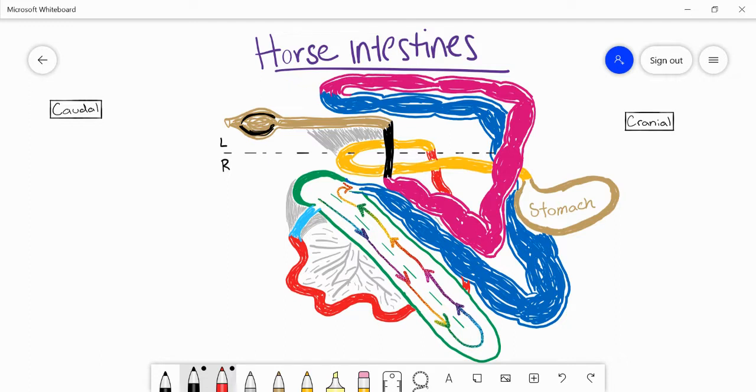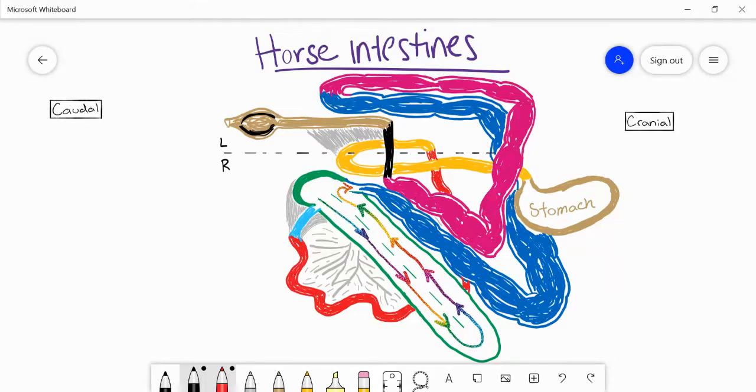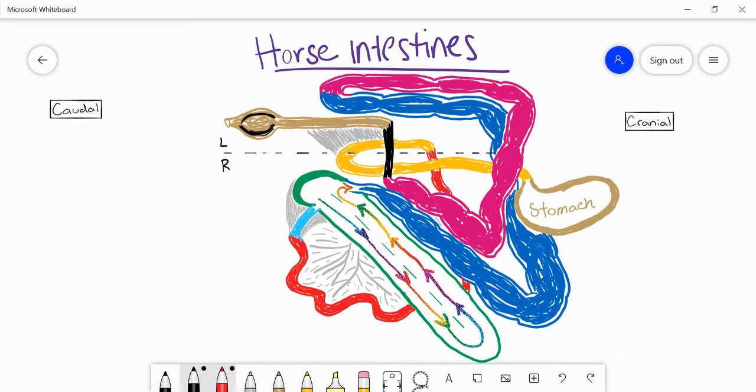If you speak with any vet who works with horses they'll tell you that colic is a major concern and typically pathological issues with the horse concerning the intestinal tract is pretty common. So here I want to touch on some of the points in the intestinal system where pathological issues can arise.